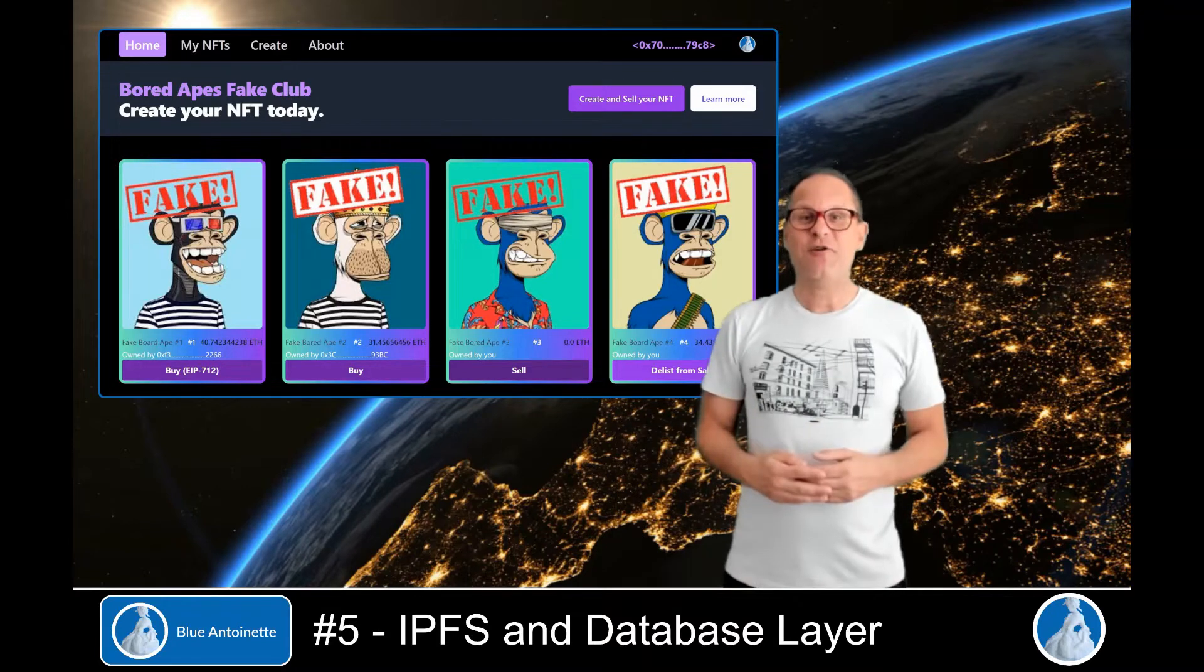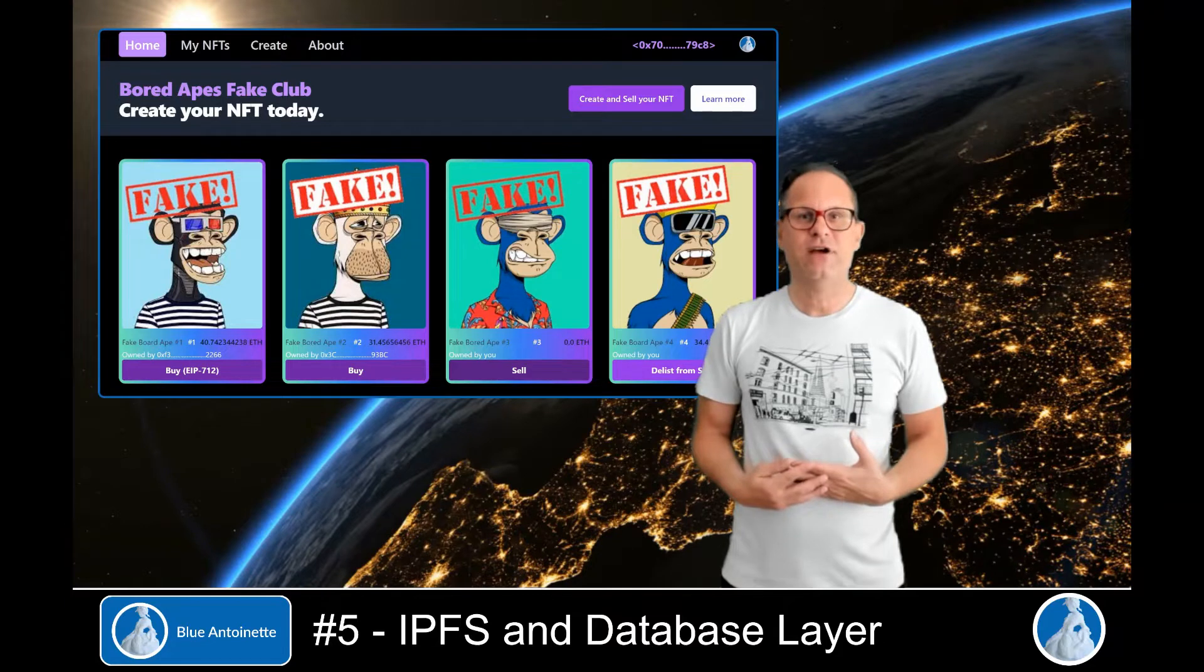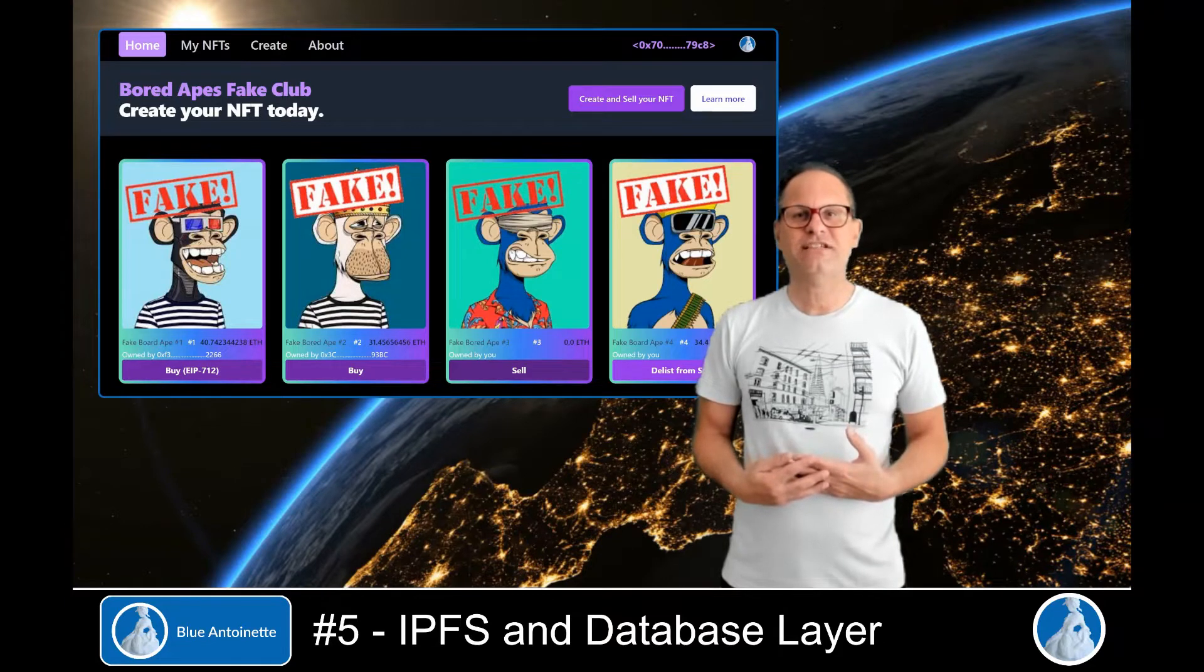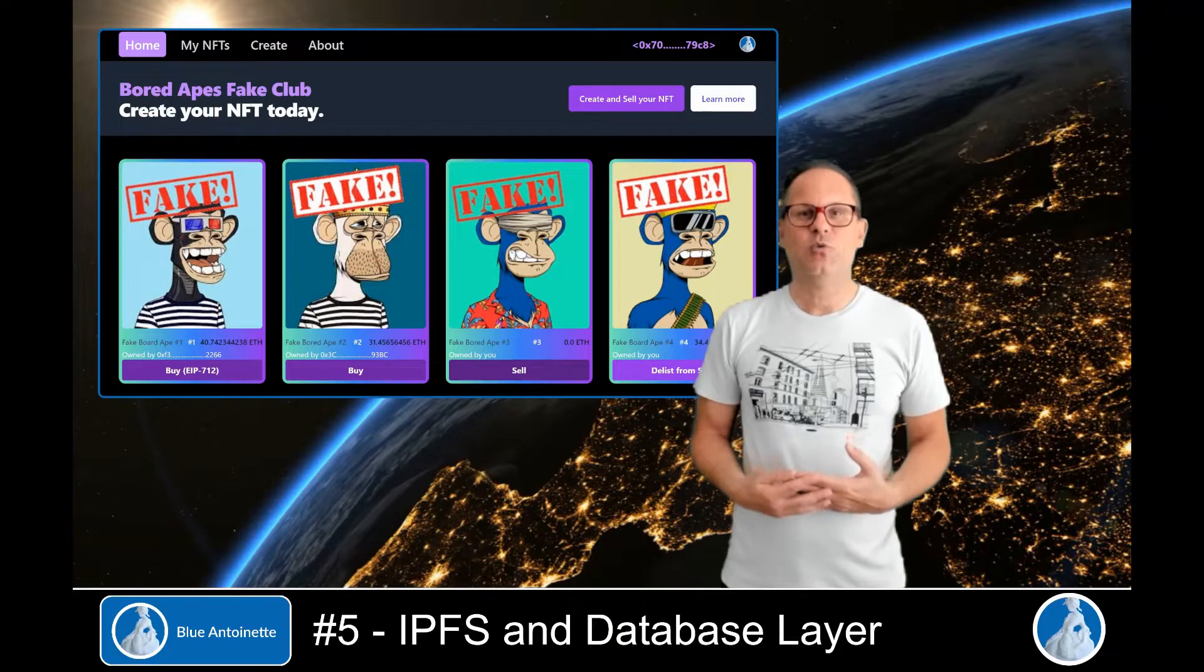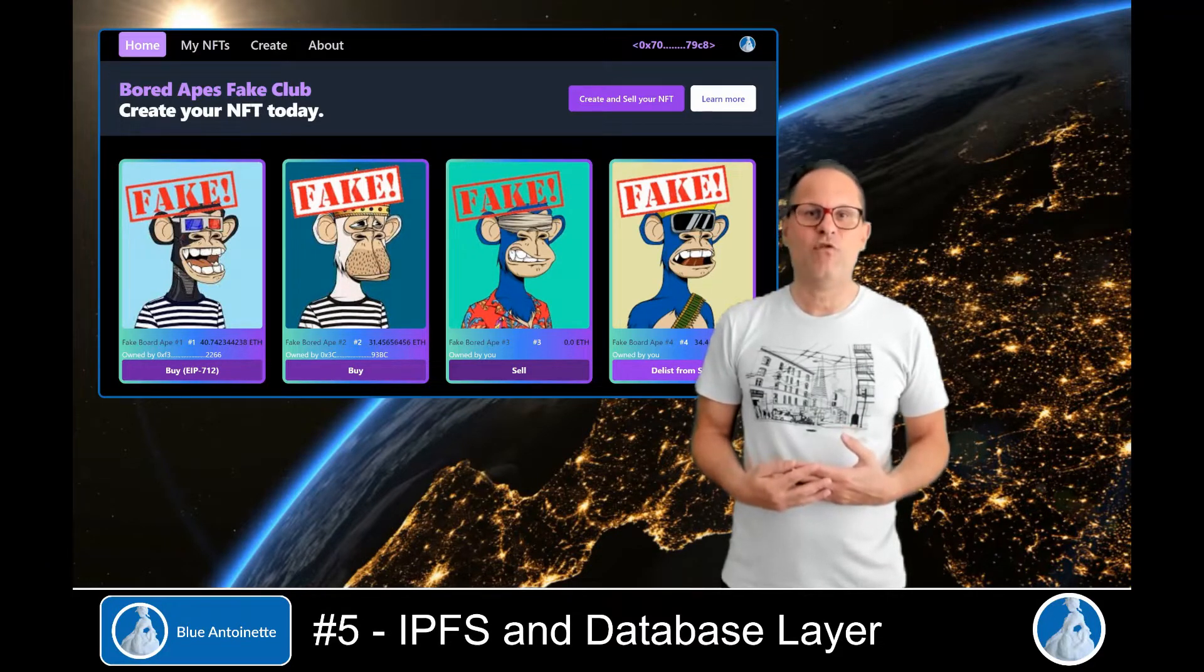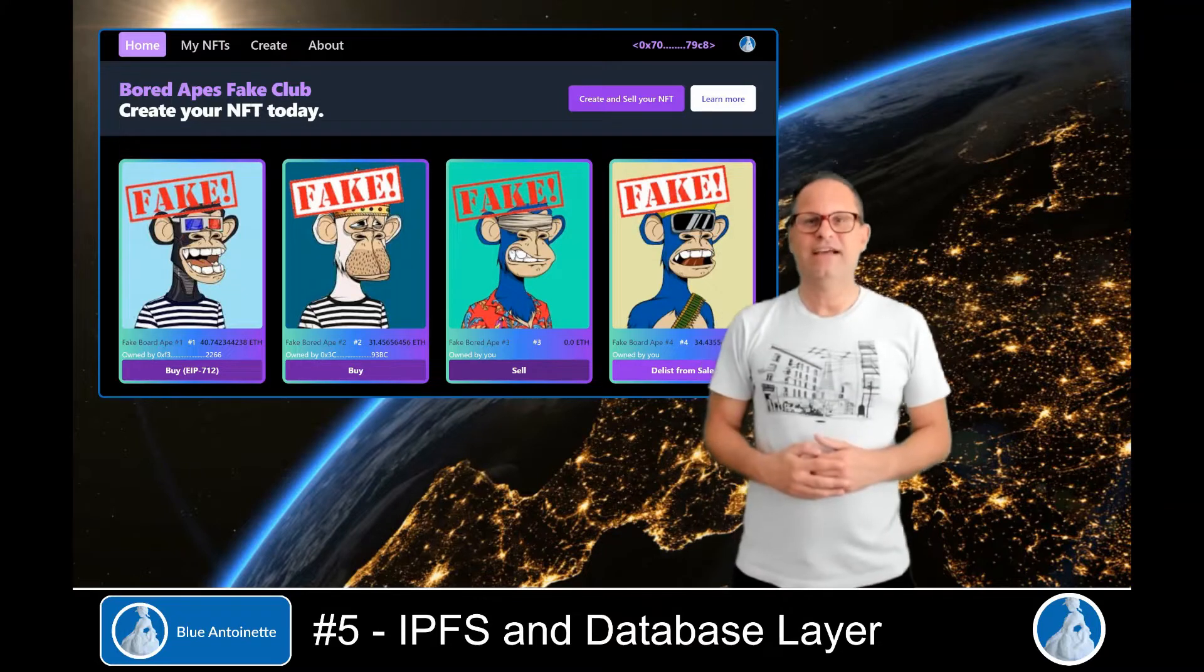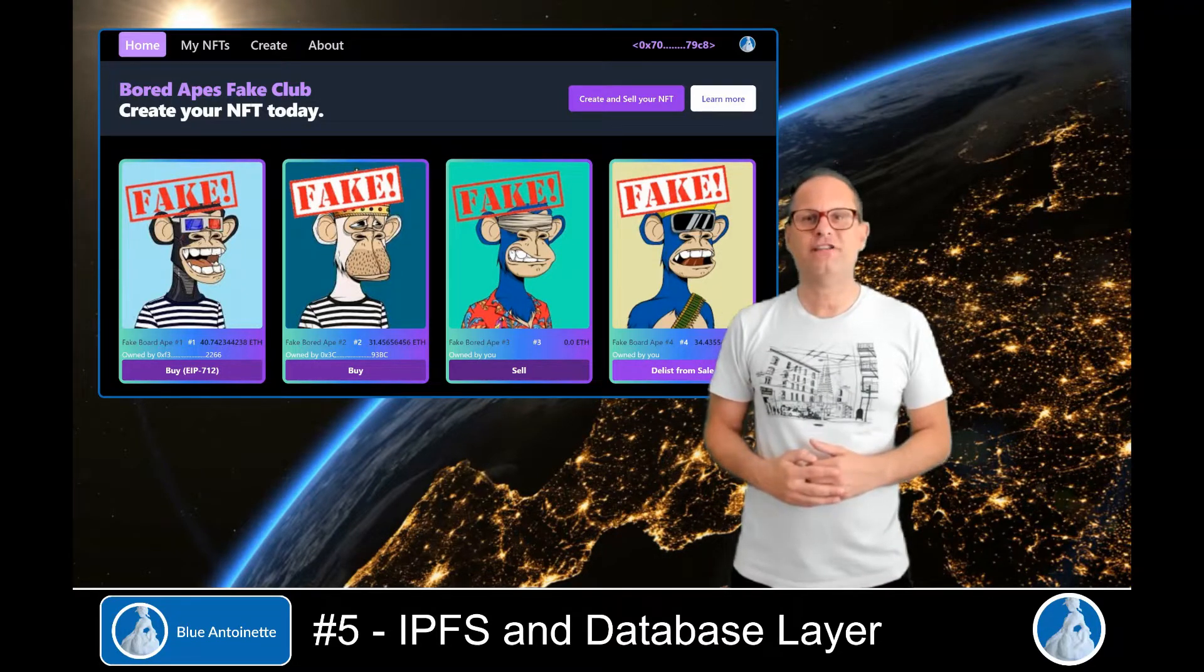Are you wondering why we actually need a database in a blockchain environment? Well, lazy minted NFTs are not minted on the blockchain until they get purchased. So we need a way to store NFTs along with the lazy minted sales orders. For this purpose, we use MongoDB, which is a document-oriented database.